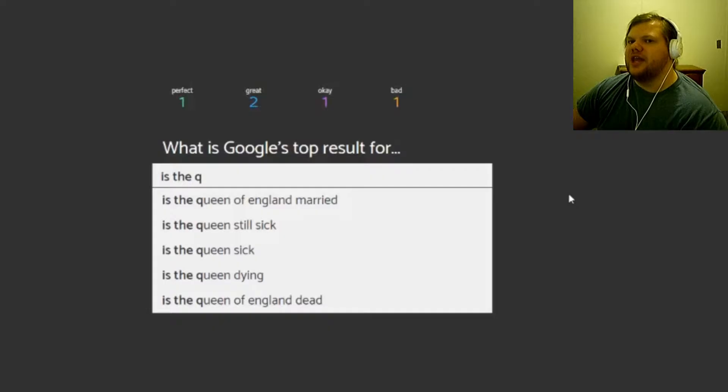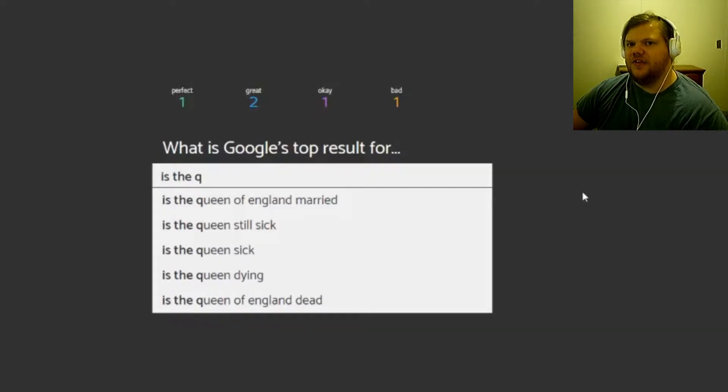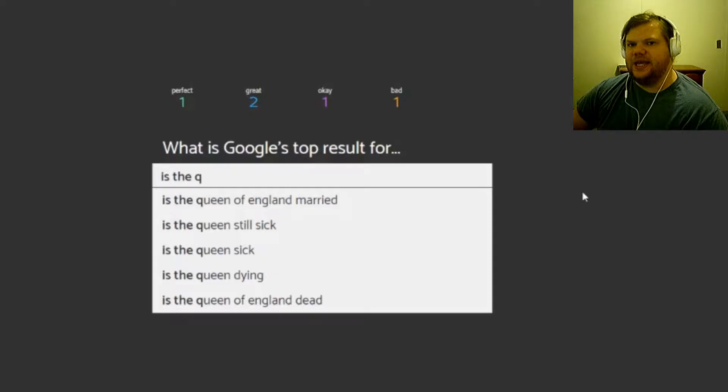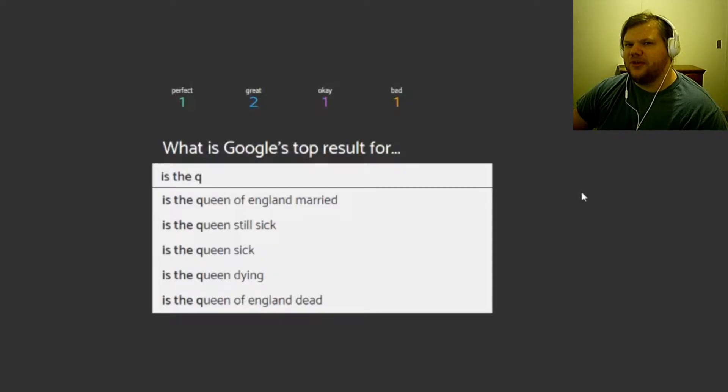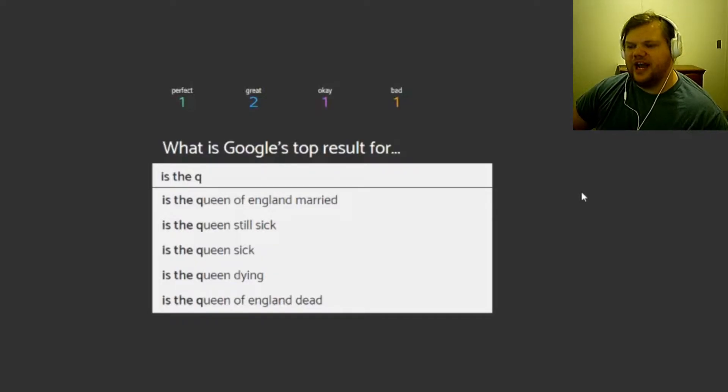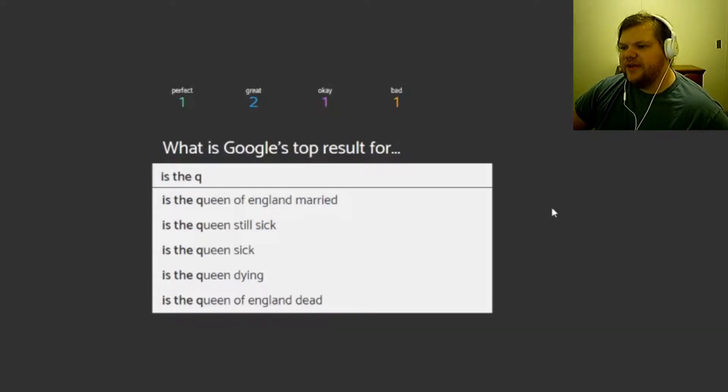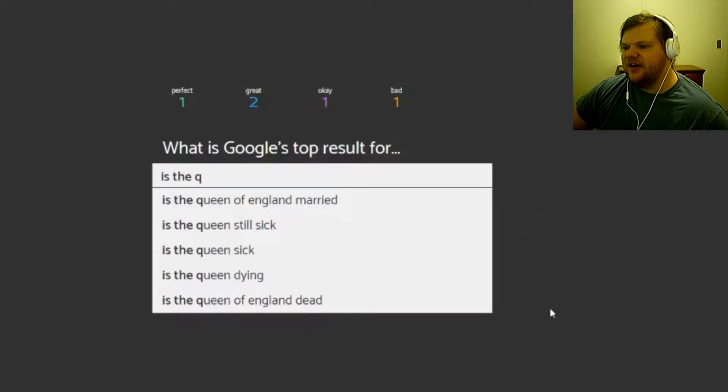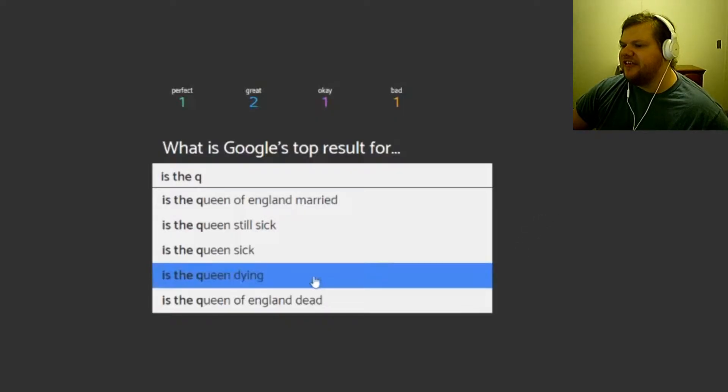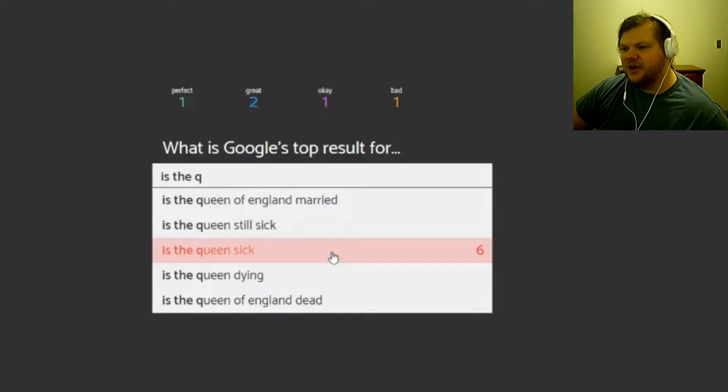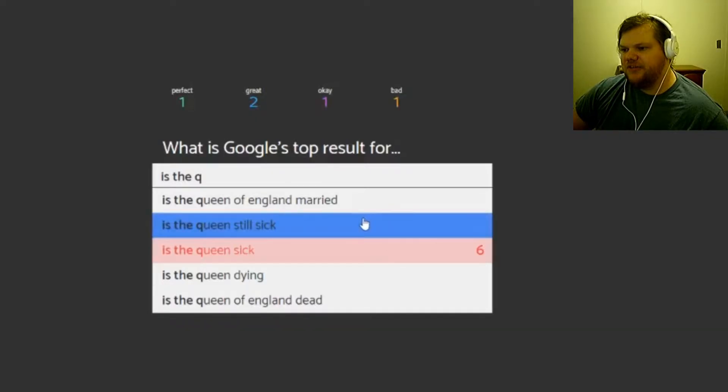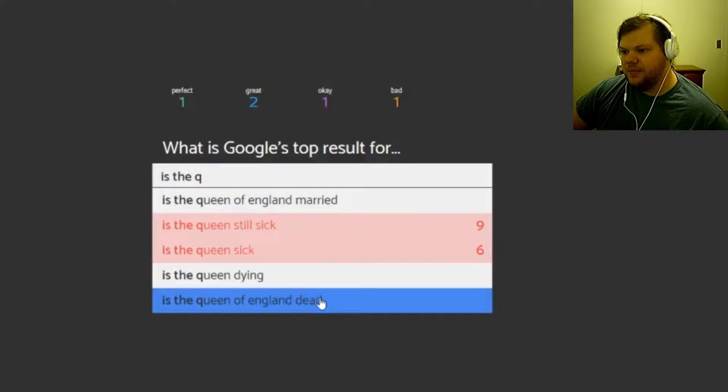But she was married at one point because isn't that a thing in royalty, like king and queen, like actual king and queens, don't you have to be married to be able to be a queen or a king? Because otherwise you're still just a prince or a princess. I have no idea how that works. Queen still sick, sick, dying, dying of England, dead. I want to say sick, no, still sick, no.